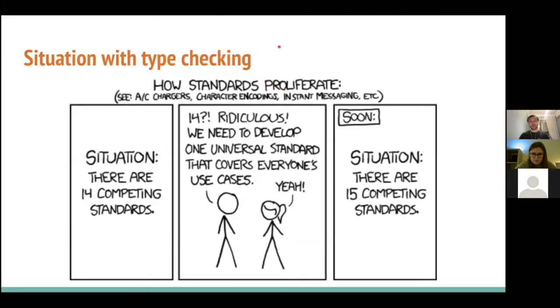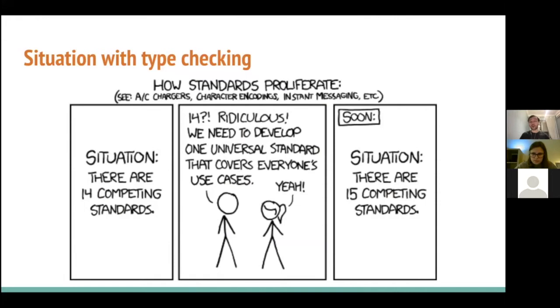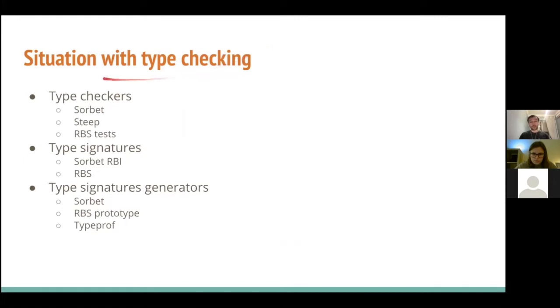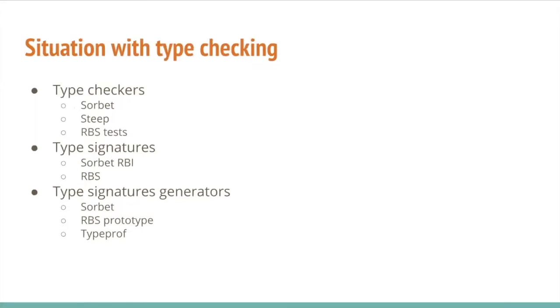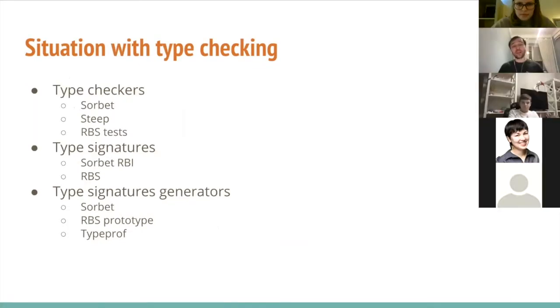The brief description of situation with type checking in Ruby is like the XKCD famous comic regarding 14 competitive standards. And now I will explain why this happened. So, what do we have at the moment? We have three type checkers. It's Sorbet, the oldest and most major one, Steep, which borrowed a lot from RBS, and RBS tests themselves.